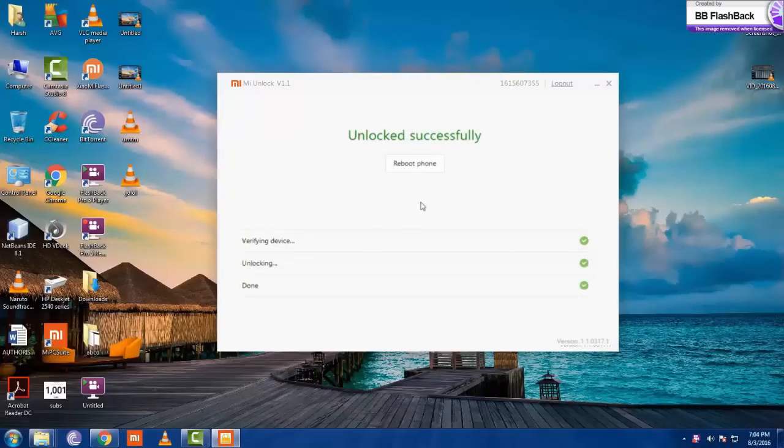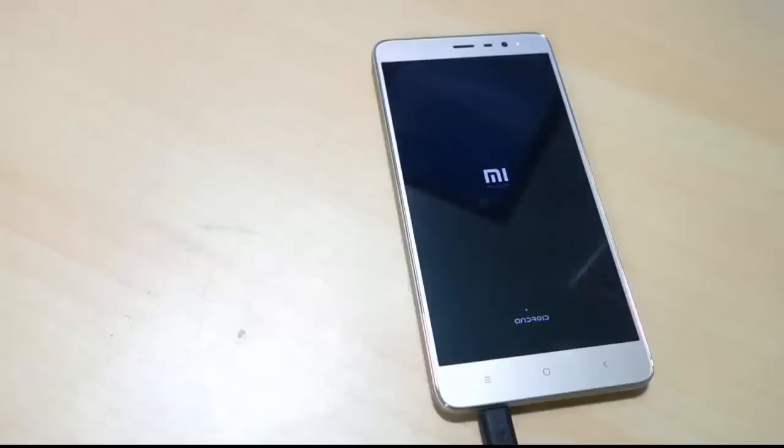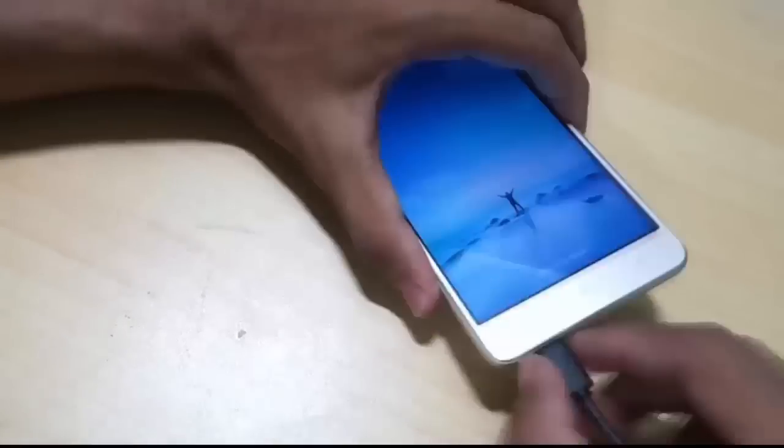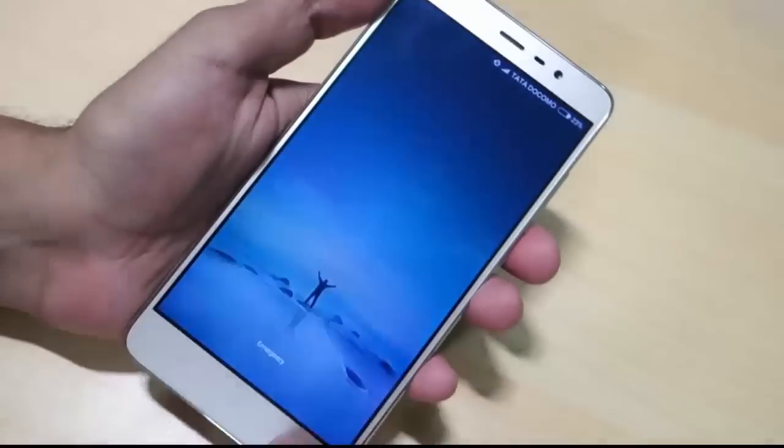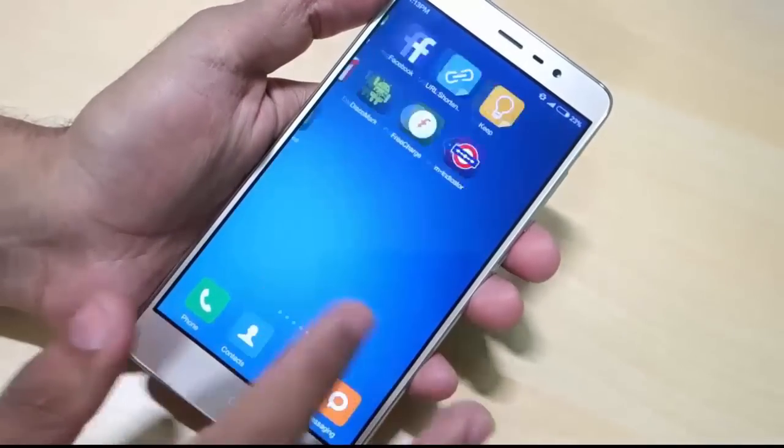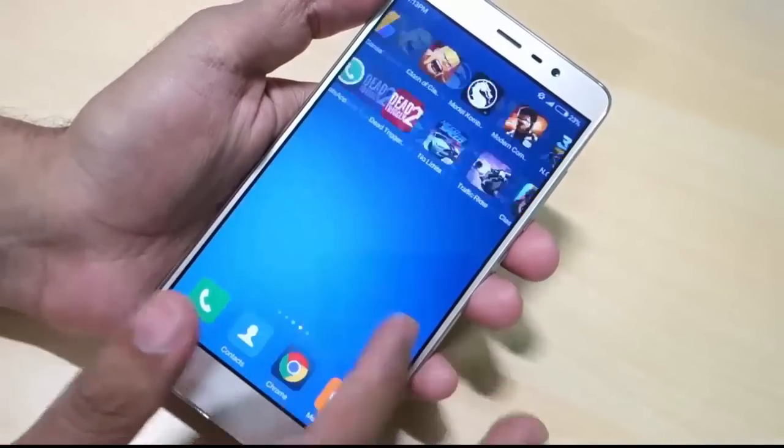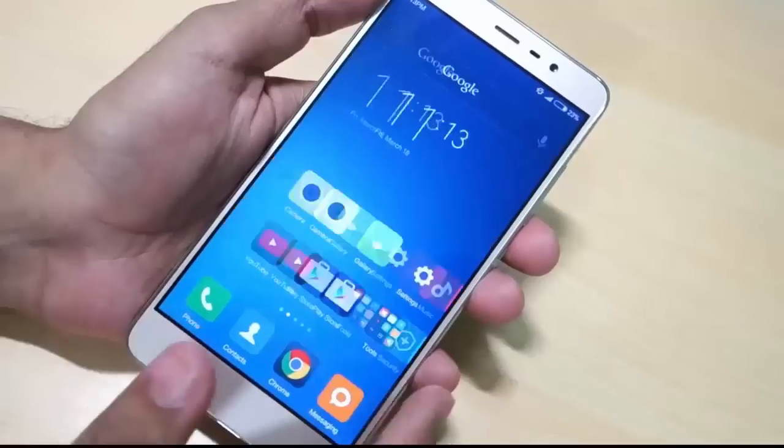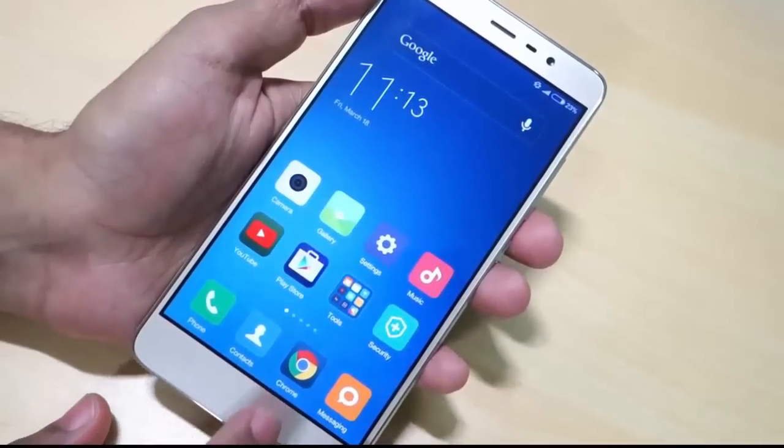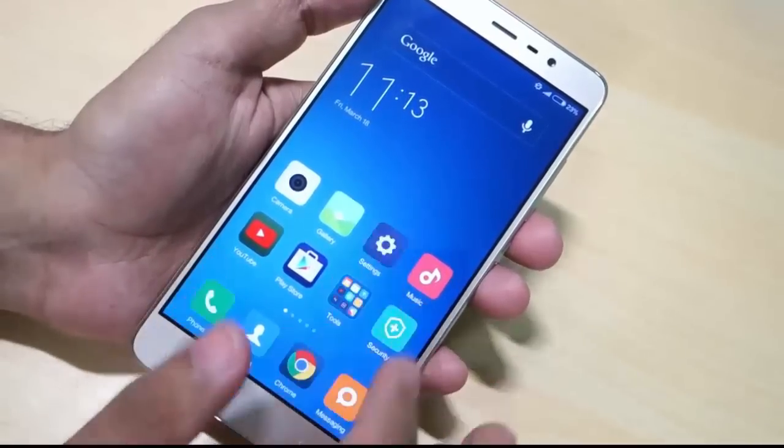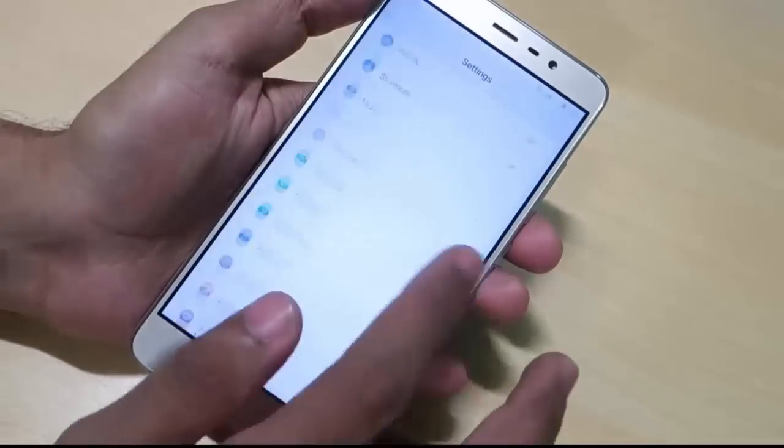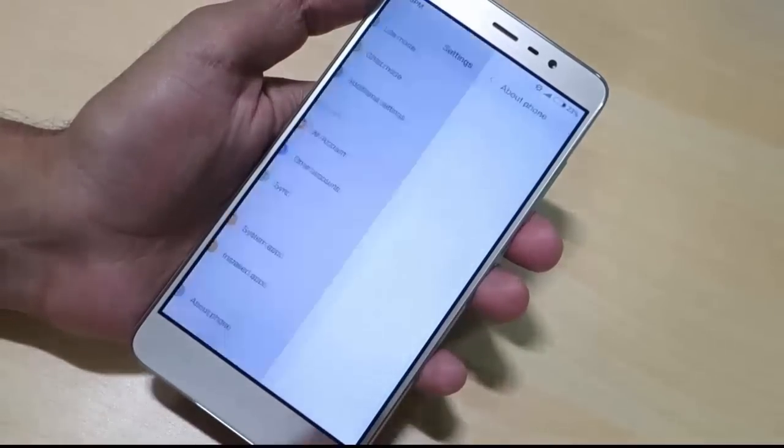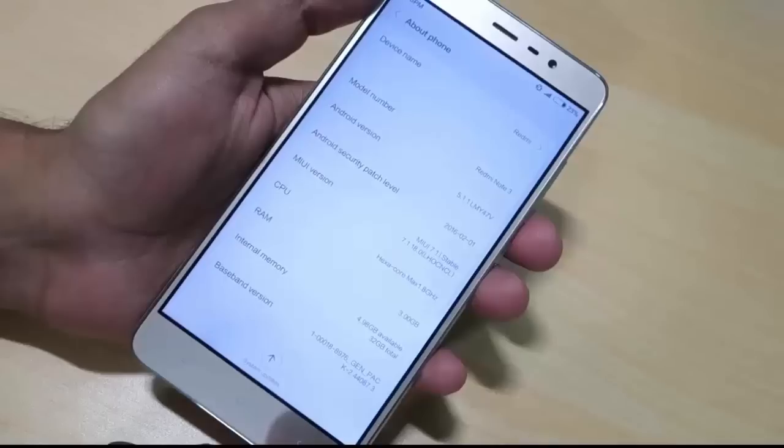Now click on reboot phone now. You can see that our phone has been successfully rebooted. Please make sure that you firstly disable the signature verification before booting up into Windows or else your unlocking process will stuck at 50. Thanks for watching my video and like and subscribe for more videos on Redmi Note 3.